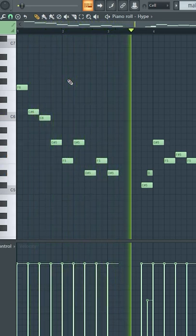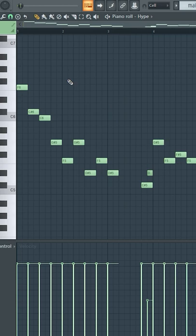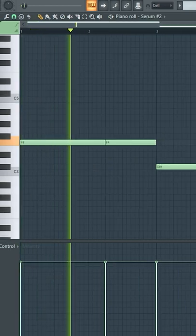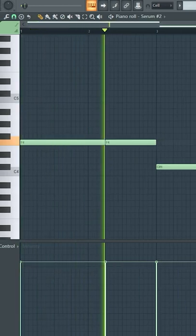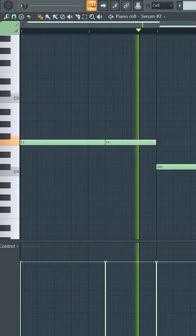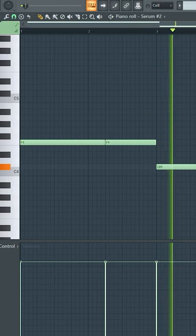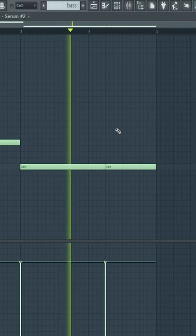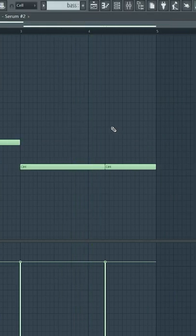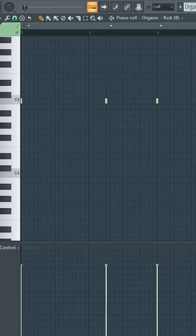Next, I pulled up this bass preset from Serum and just played in something quick. You can typically just follow the root notes, and it'll sound perfect.